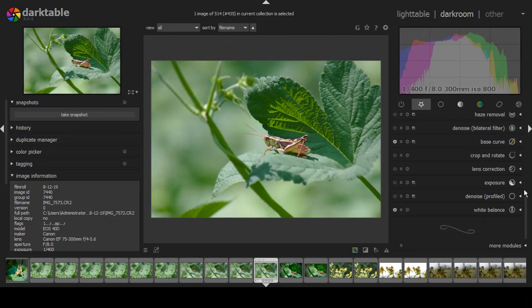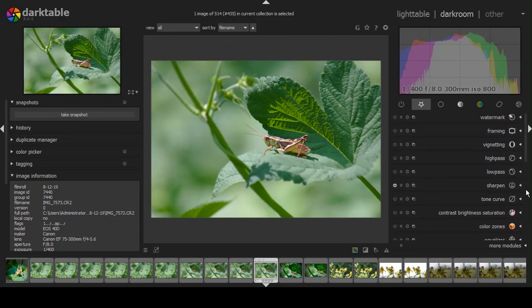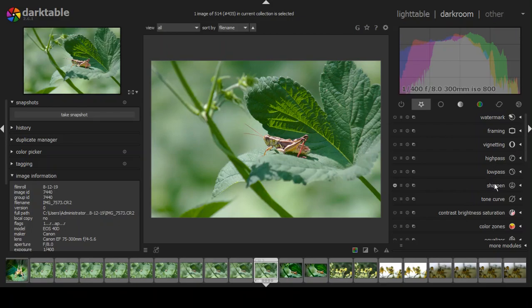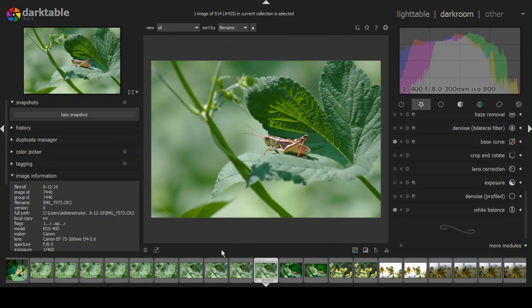The only other active module is the sharpen module, because I chose a particular picture style in the camera that has a certain type of sharpness associated with it. Darktable can read that information in the RAW file and applies it to the photograph.